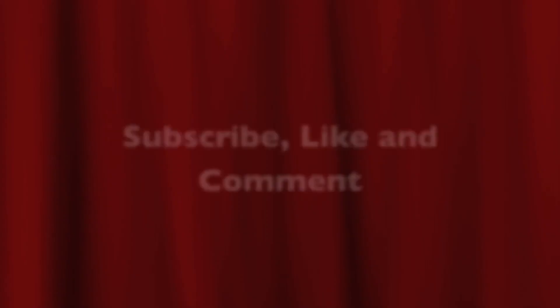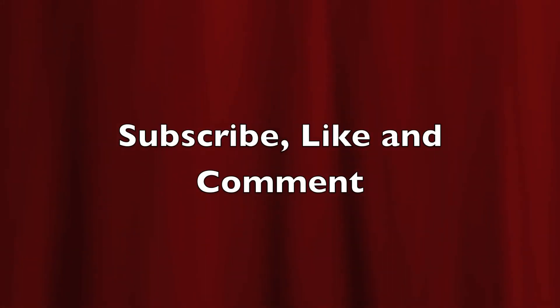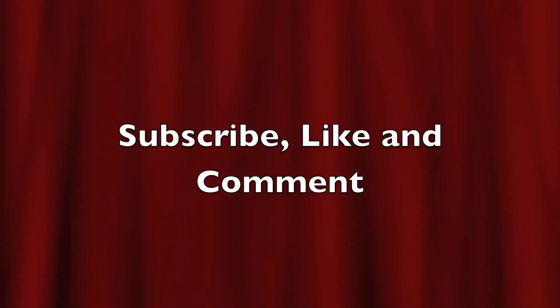We'll see you again sometime in another iMovie tutorial. Bye for now.